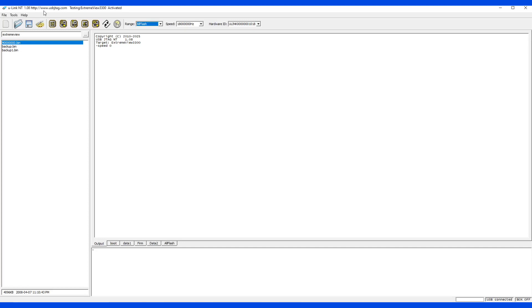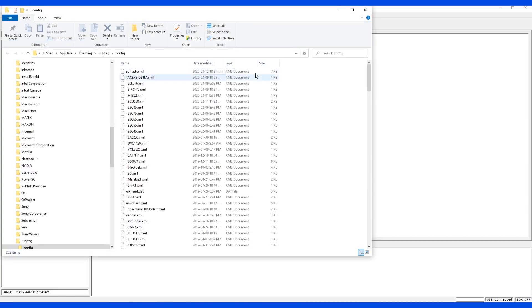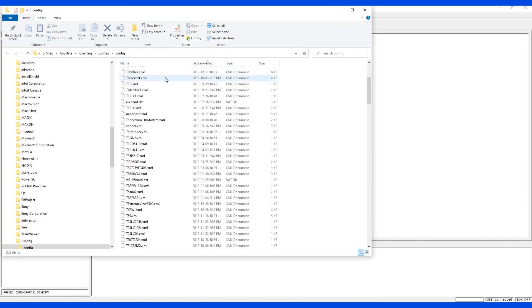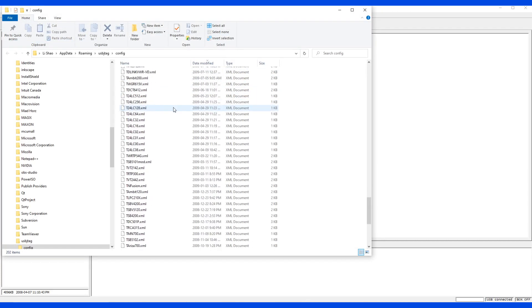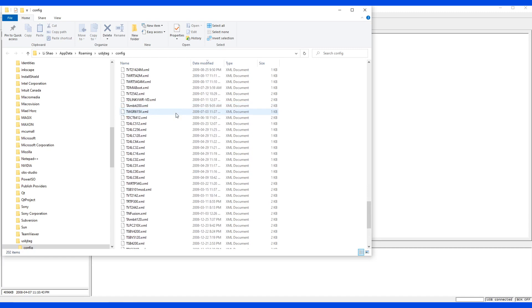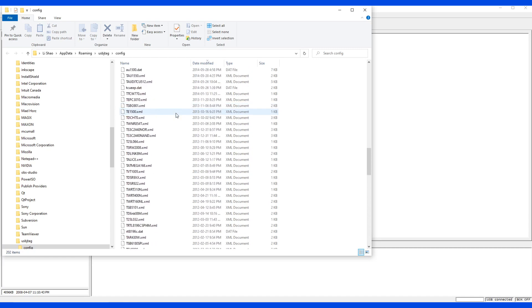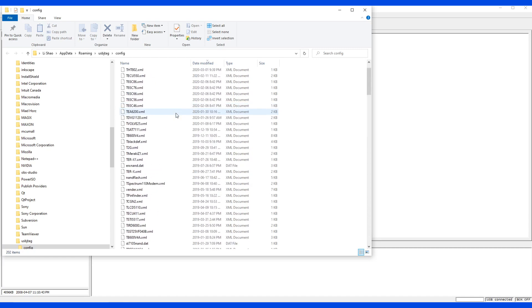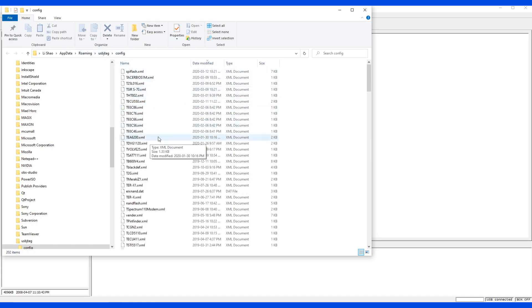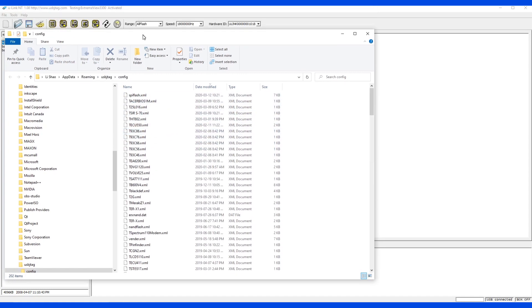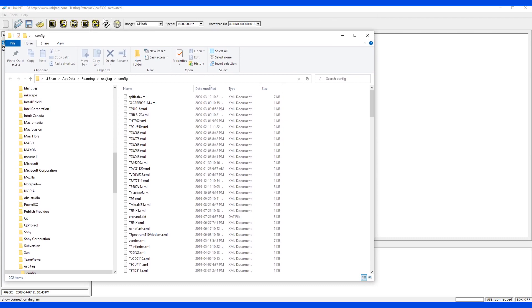The second function under help is go to the configuration folder. In here, you can see the target and where the proper configuration is stored. And if you want to create a new XML file, a new target, it should store in here. So this is how it goes.